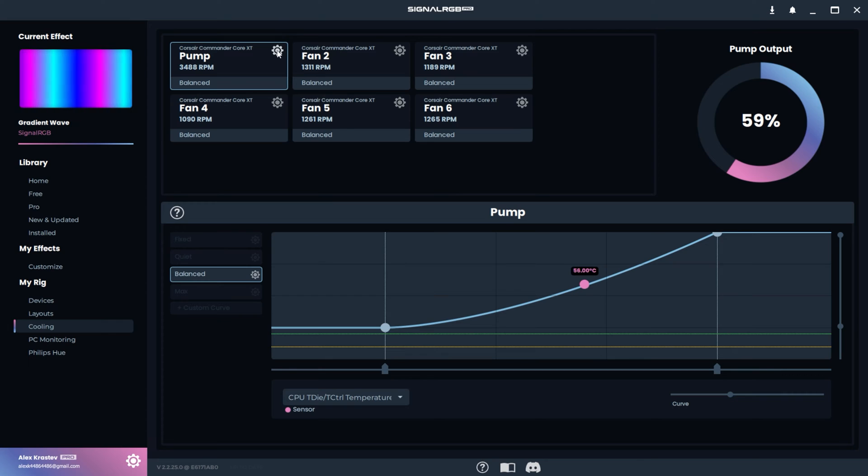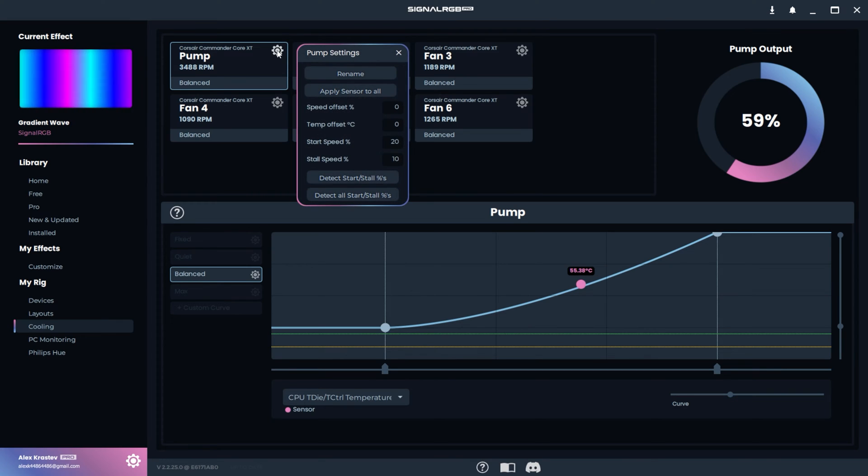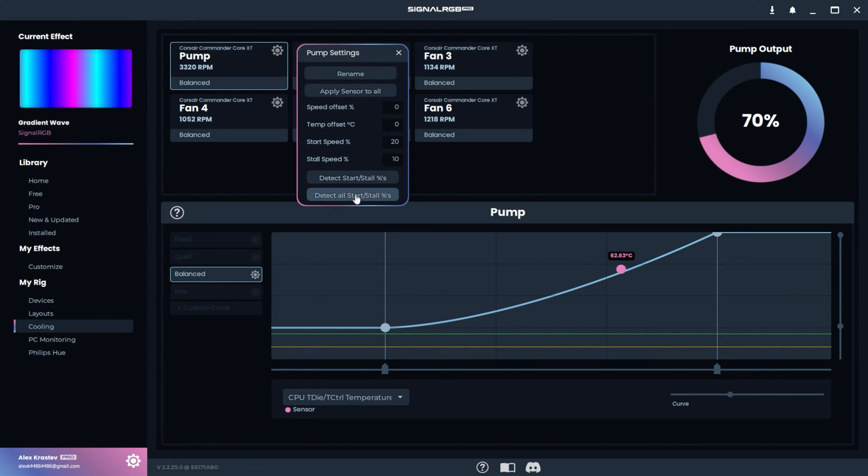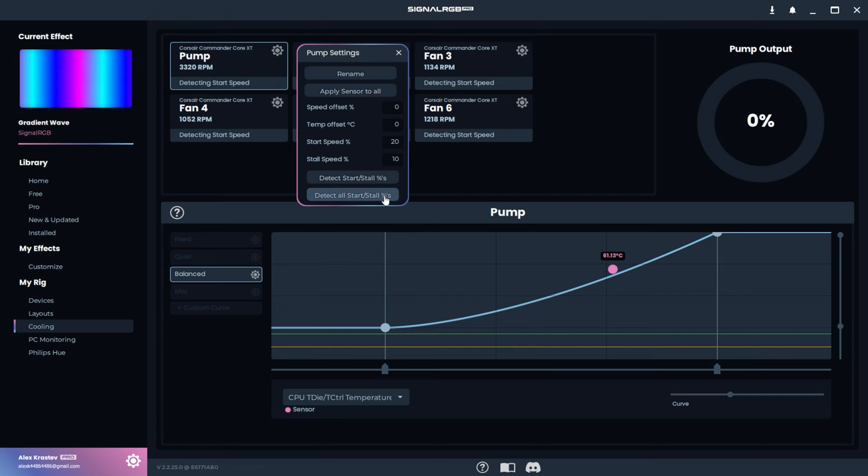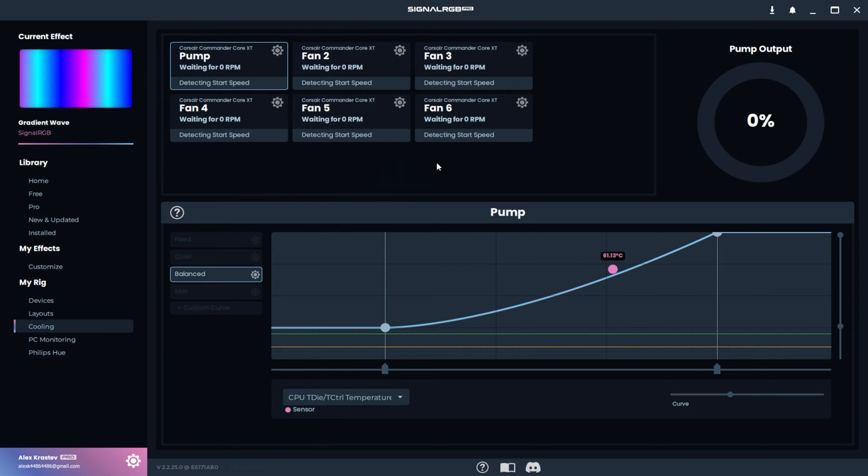Click on the gear icon on any of your fans and then click on Detect All Start and Stall Percents. Make sure not to click the button above it because that's only going to test the individual device and you'll want to test all of them.